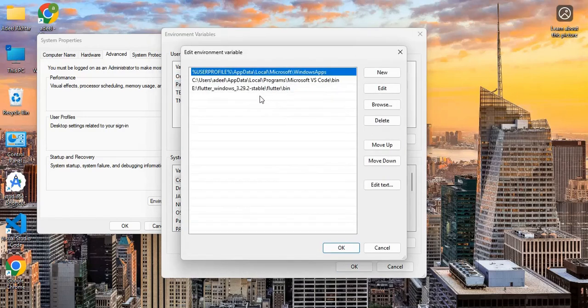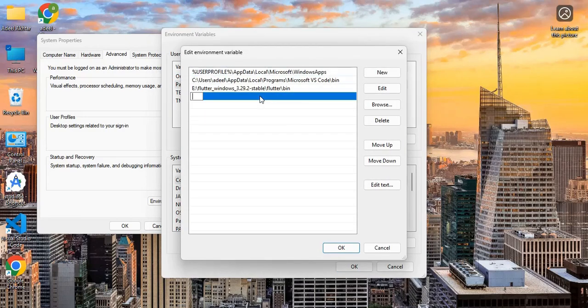In the User Variables section, click on Path. Now double-click on an empty row and paste the copied path here.